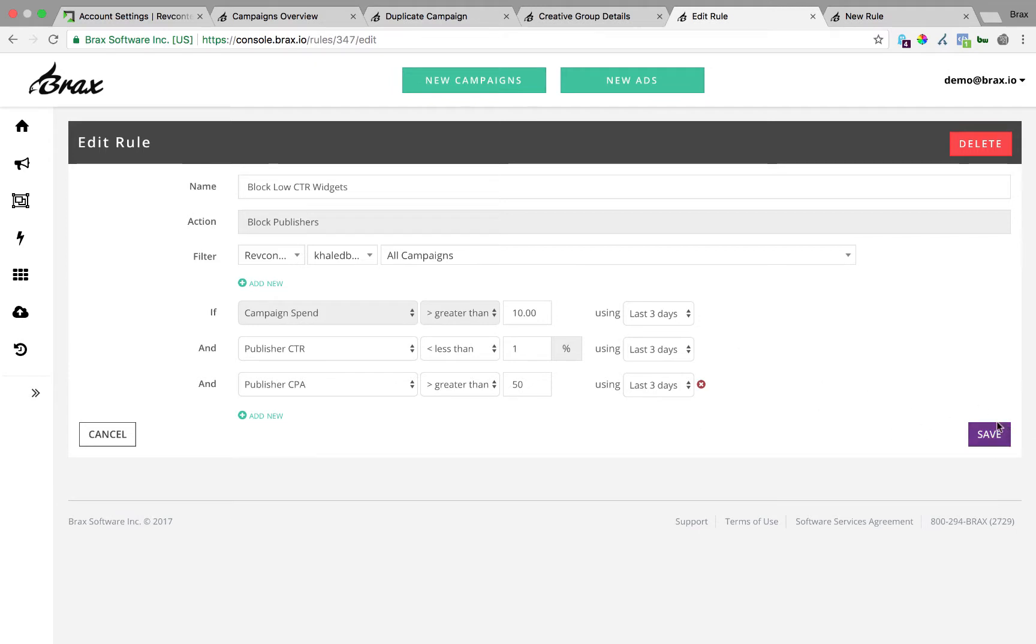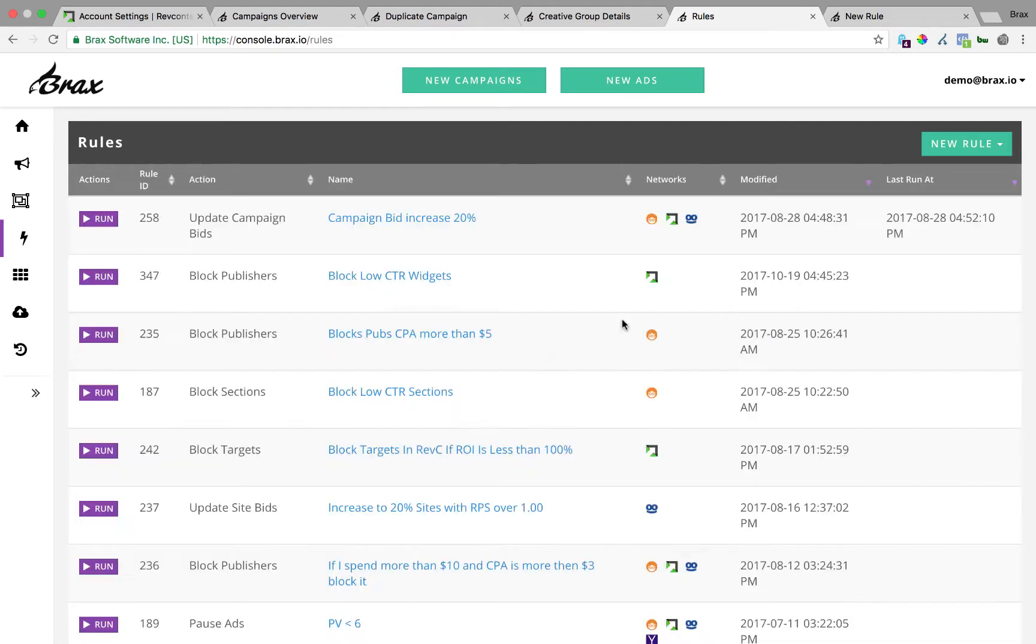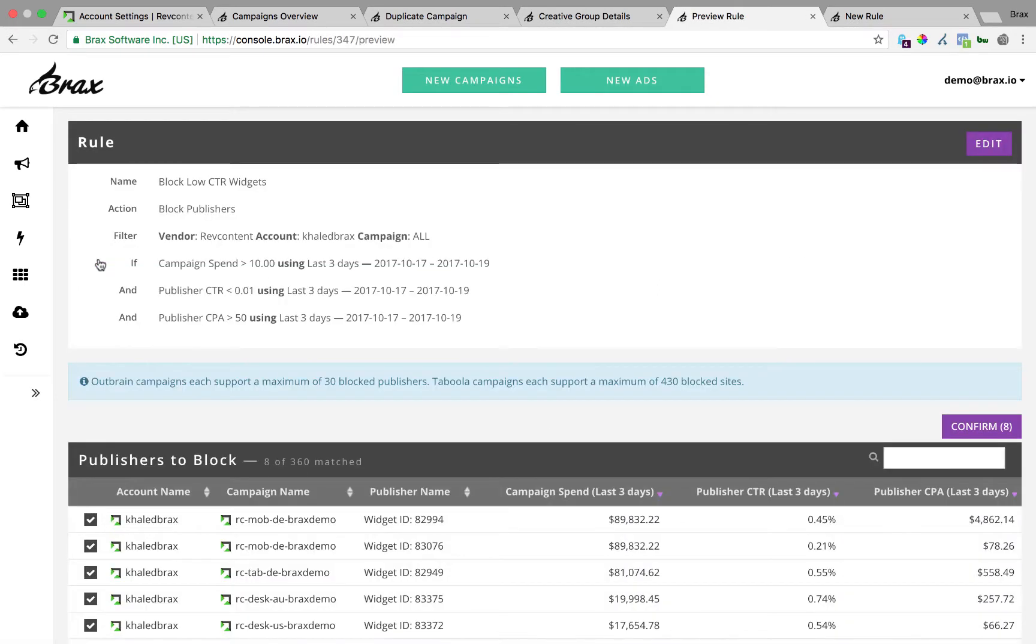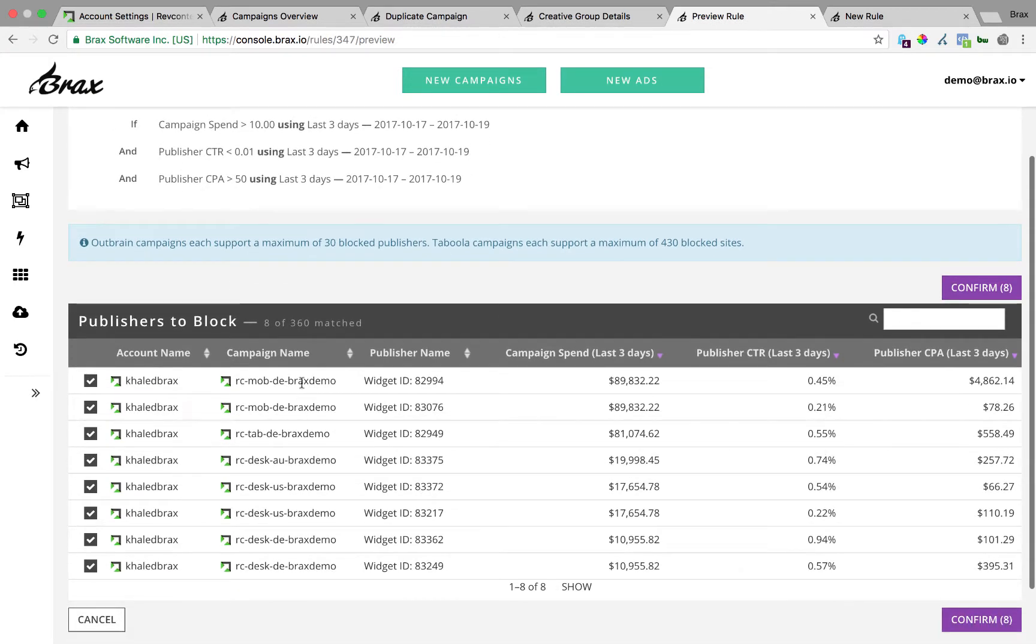So once you're done with that, you can just hit save and that's going to create the rule. The next piece is running the rule. So when you hit run here, what it's going to do is give you a preview and then it's going to allow you to confirm. So I run it. It gives me an overview of the criteria I've selected. It shows me that data here and it's showing me the campaigns and the widget IDs that match that.